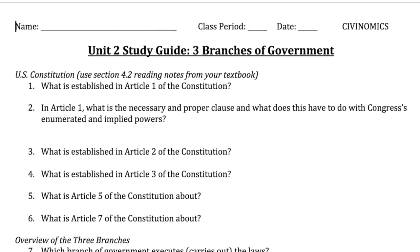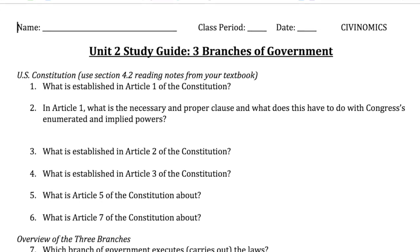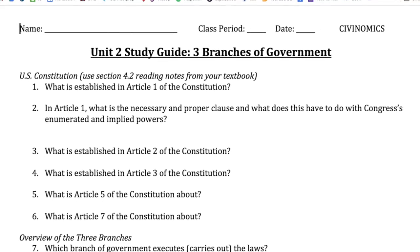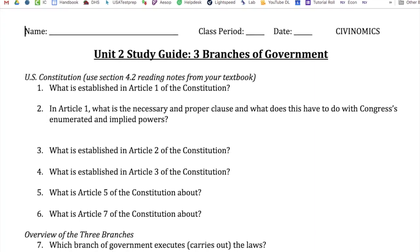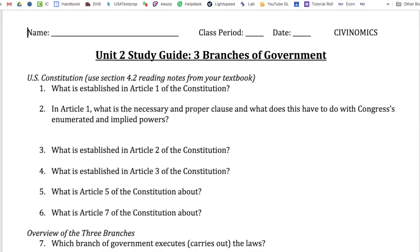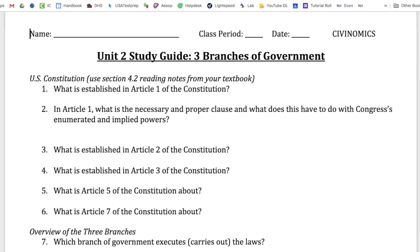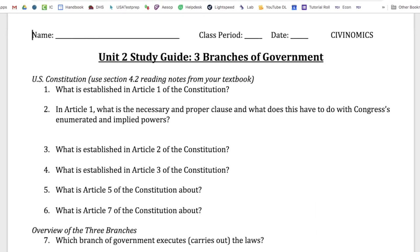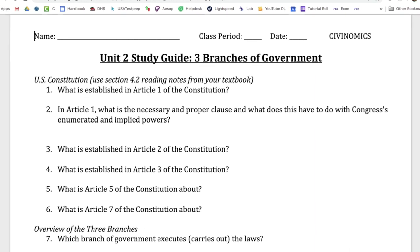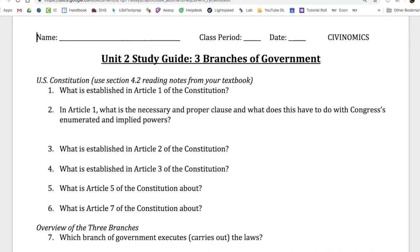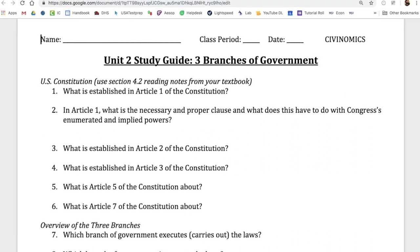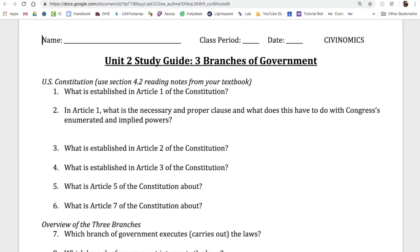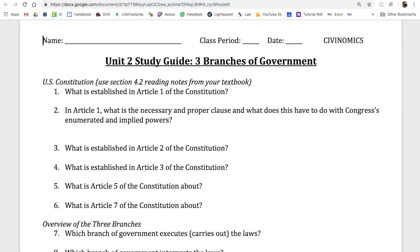Welcome to the Unit 2, 3 Branches Study Guide. My name is Mr. Shelton. If you have Mr. Davis, Ms. Fry, Ms. Johnson, or Mr. Leggett, this will help you out as well because we all use the same study guide. So without further ado, let's get into it.